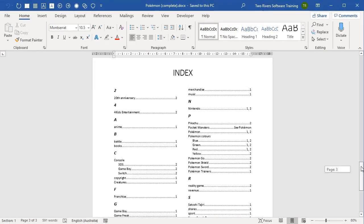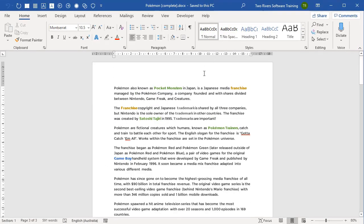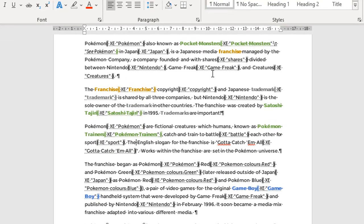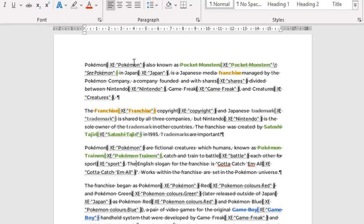Now if I scroll up to the main sample document, there's a whole bunch of text here. Behind the scenes, there's some hidden information called field codes, which is what Word uses to build the index. If I turn on the hidden formatting, it suddenly becomes very messy. All these different entries that have been marked are the things that appear in the index — you get a whole bunch of curly braces, each containing an XE entry, which stands for index entry, followed by the thing that's going to appear in the index.